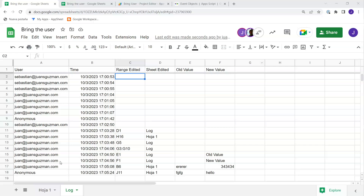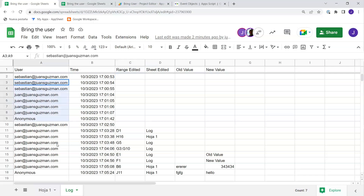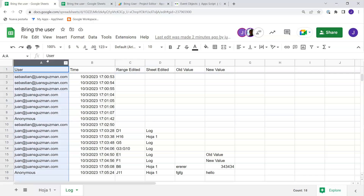And more than that, we're going to do a log of the users, similar to what Sheets already has in the version history, but we can do it ourselves and customize it as we want. We can capture the user, the time when an edit was done, which range was edited, which sheet was edited, what value was changed — and most importantly, which user made the edit.